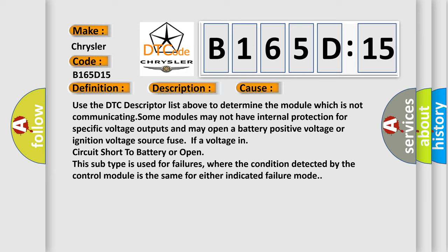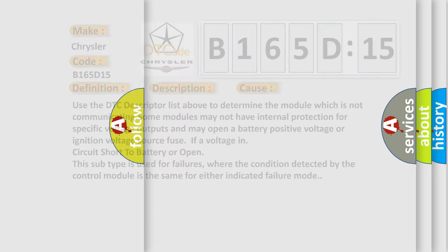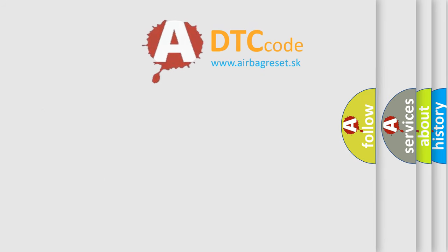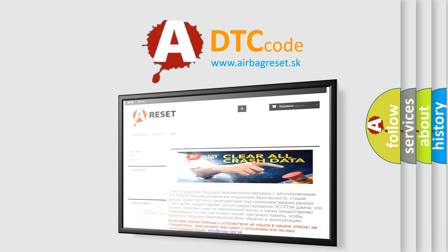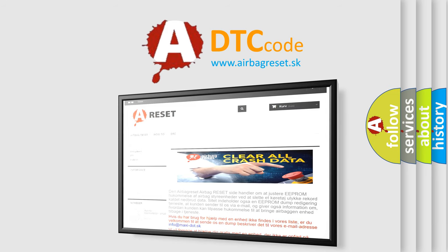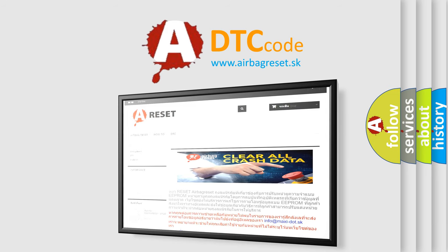The airbag reset website aims to provide information in 52 languages. Thank you for your attention and stay tuned for the next video.